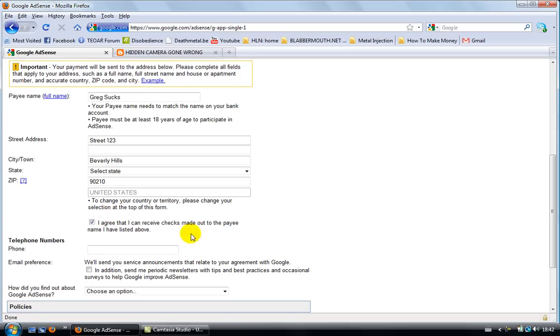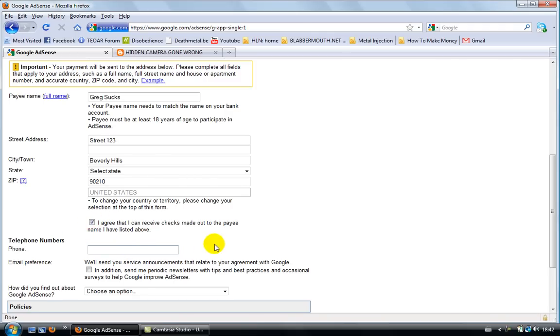And even if you live in a country that doesn't accept checks, you need to click on this because otherwise you're not gonna get a Google AdSense account.